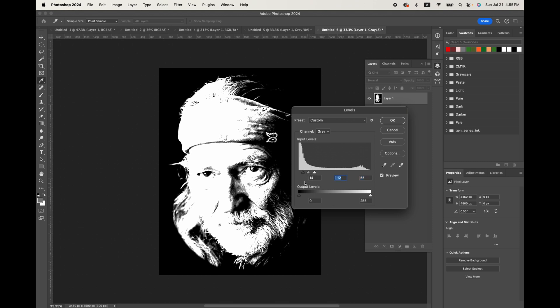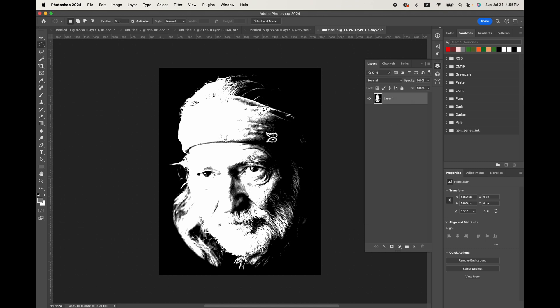Now this isn't something that's going to be permanent. So let's say this is what we decide to do. We print out a transfer, we do a test print. We're like, hey, you know, maybe I lost too much detail. You just come back and redo this. So once we hit okay,